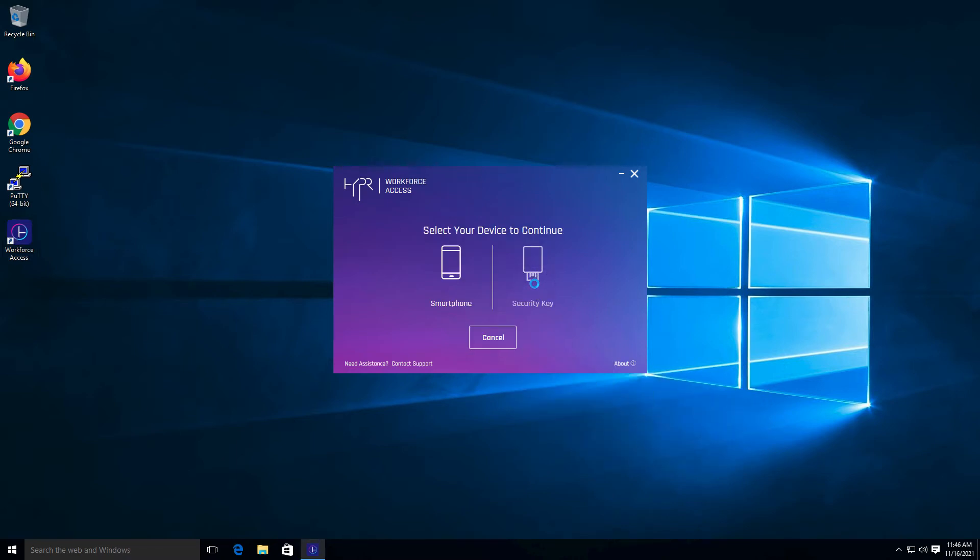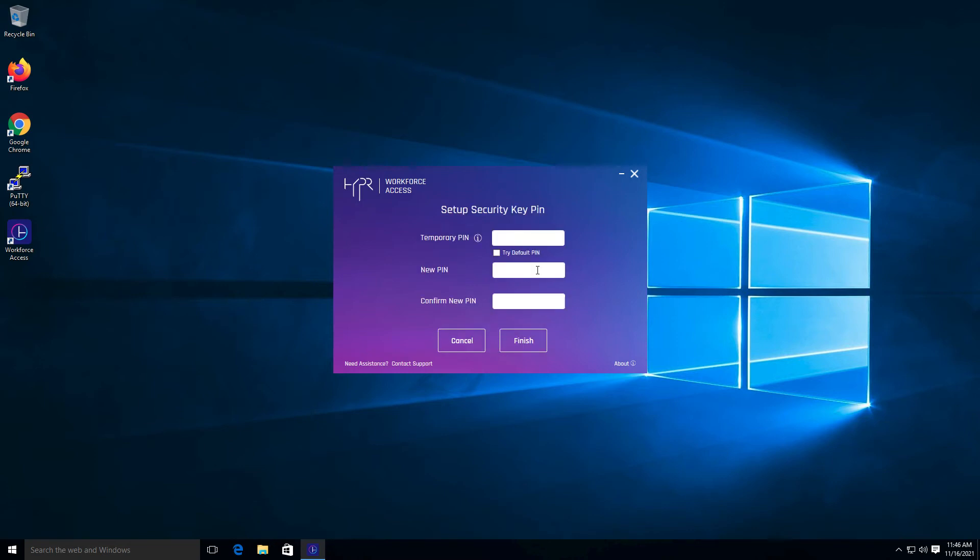Select the Security Key option. You must select a secure PIN based on your organization's policies. A temporary PIN or a default PIN will be provided to allow the user's PIN to be reset.